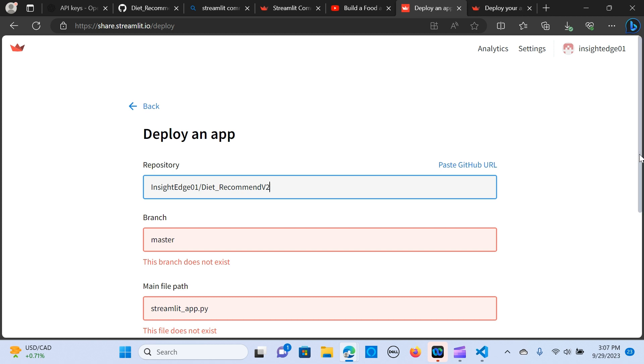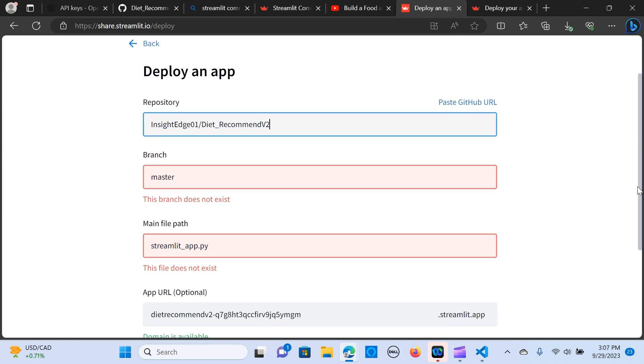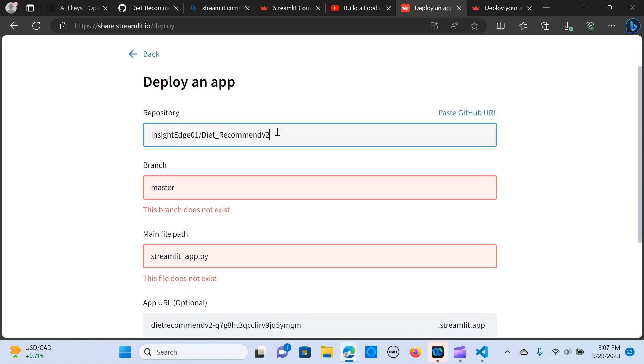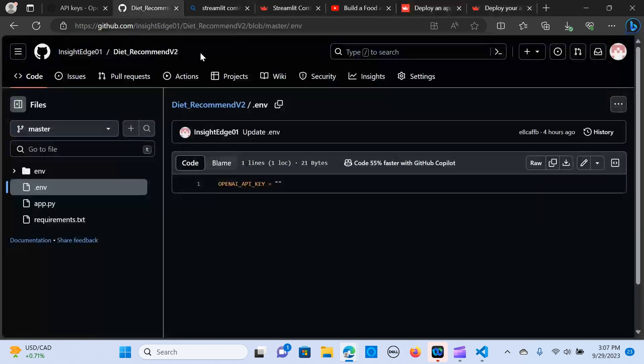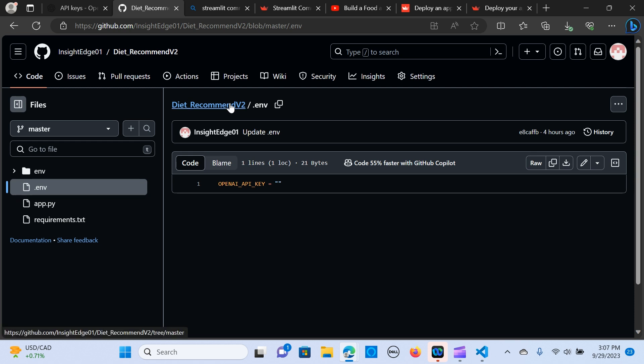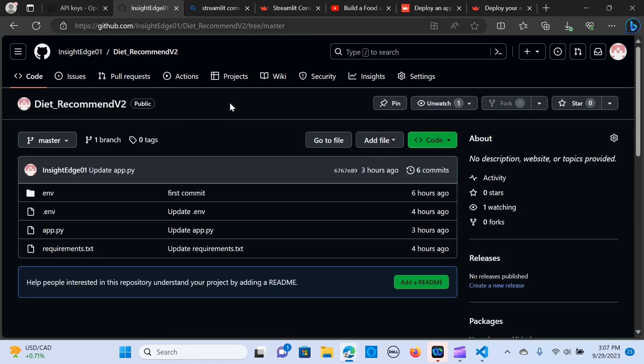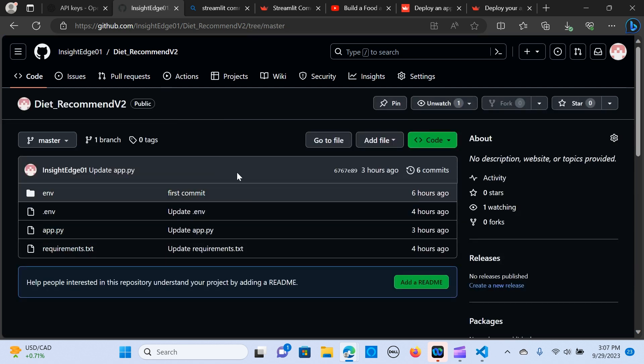So that is the repo name. If you are not so sure you can just go in there and you can just copy the link and paste it there.